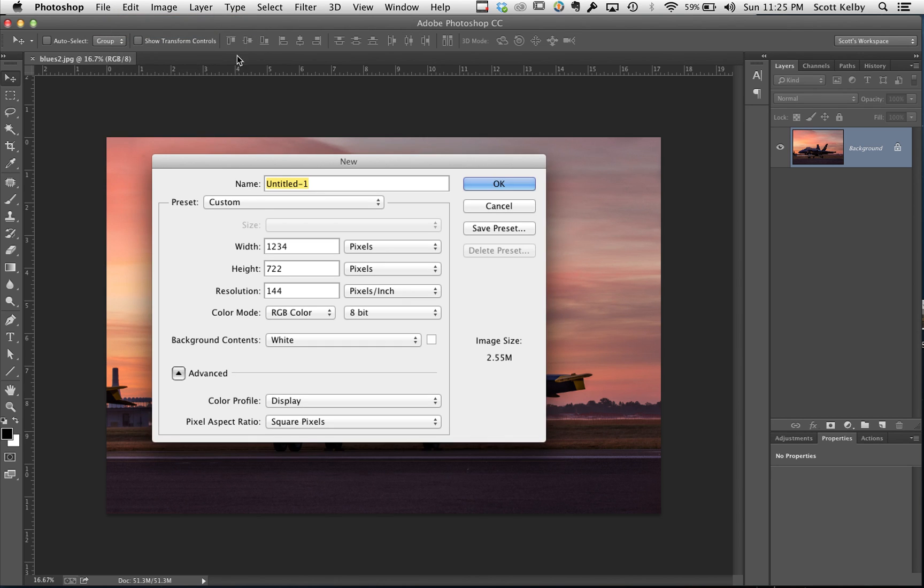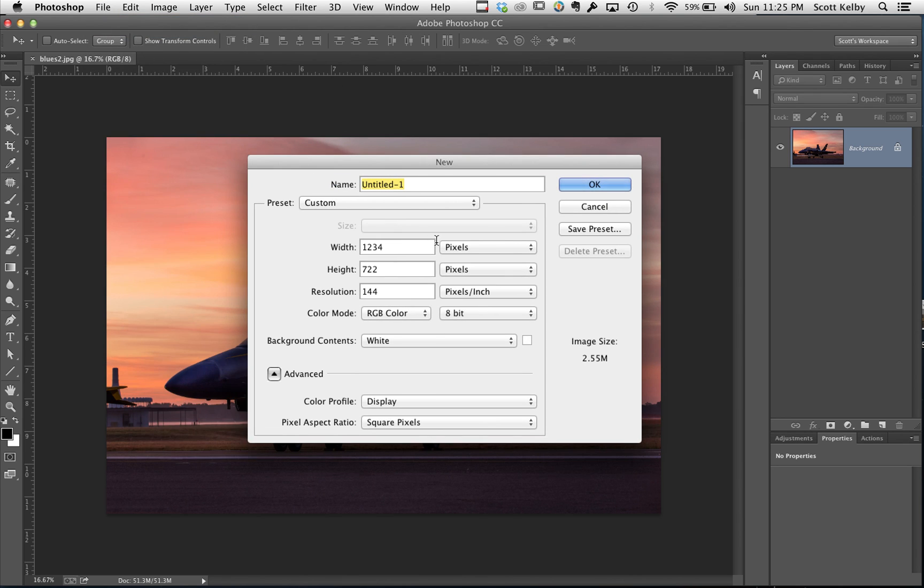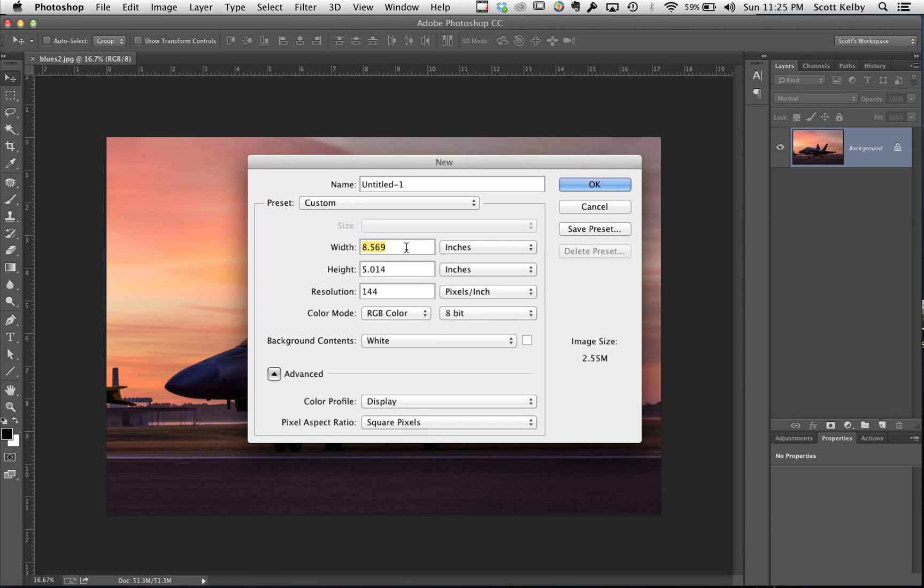Go to new, create a new document in the size that you want. So switch to inches and we're going to go width of 19, height of 13. Your resolution should be as I mentioned 240, and click OK.